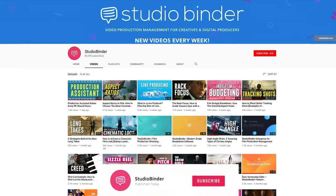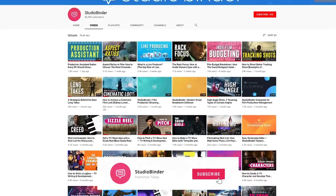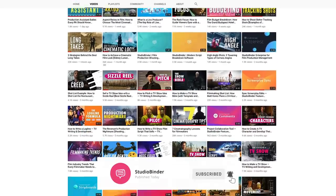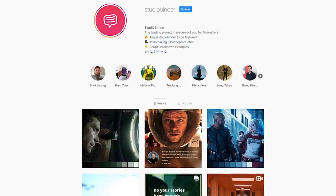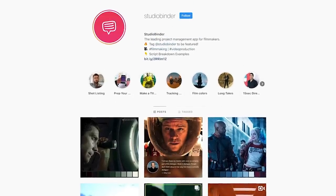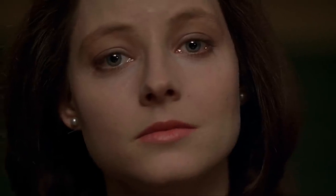Subscribe to our channel below, click the bell icon for notifications, and follow us on our Instagram page. What are some movies you'd like us to break down next? Tell us about it in the comments.